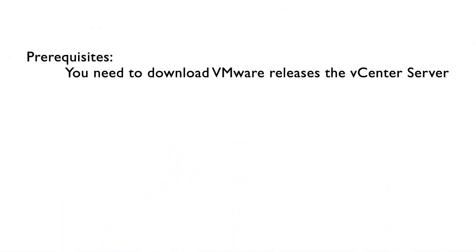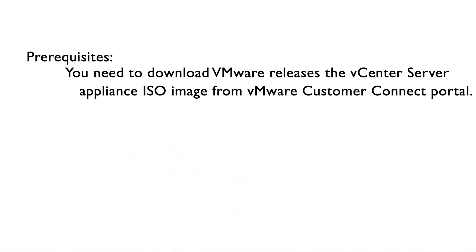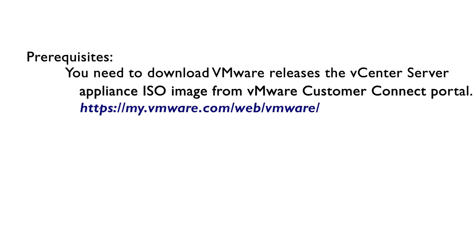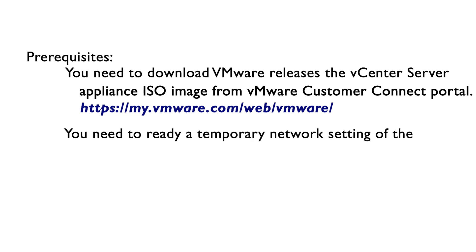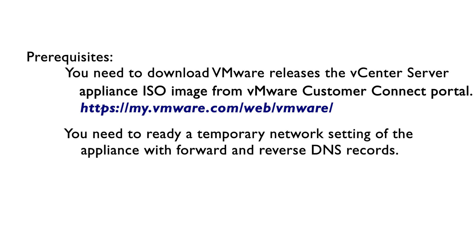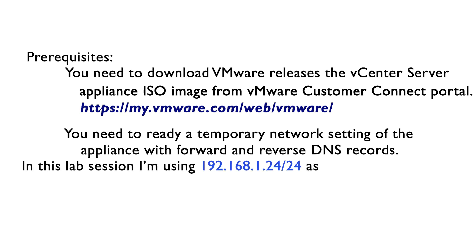Before starting, you need to download the vCenter Server Appliance ISO image from the VMware Customer Connect Portal. You need to ready a temporary network setting of the appliance with forward and reverse DNS records. In this lab session, I'm using 192.168.1.24 as a temporary IP address.